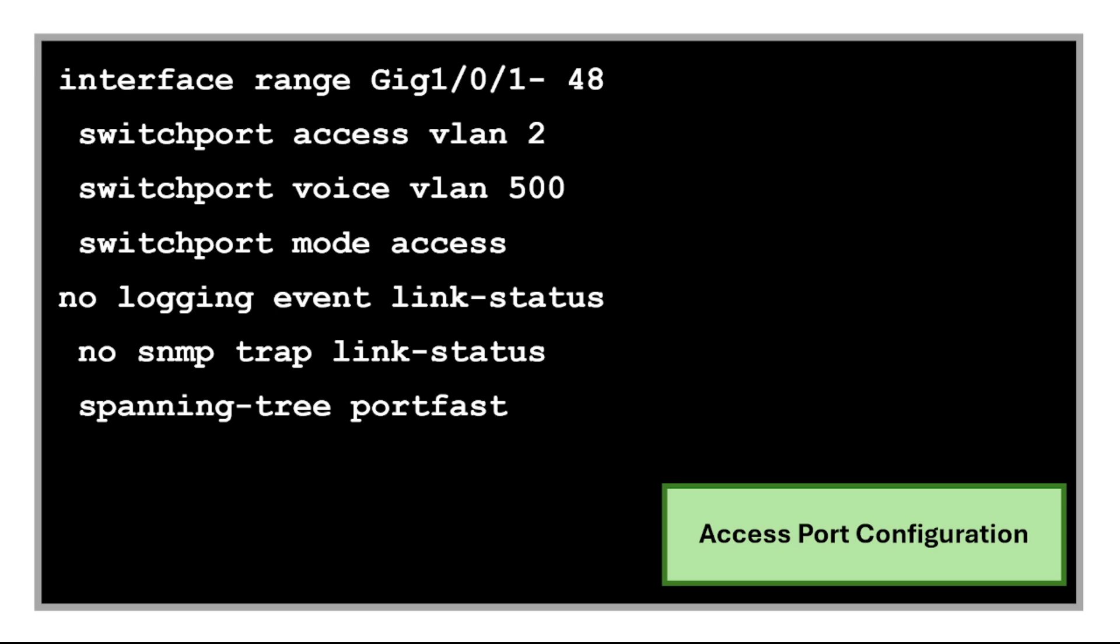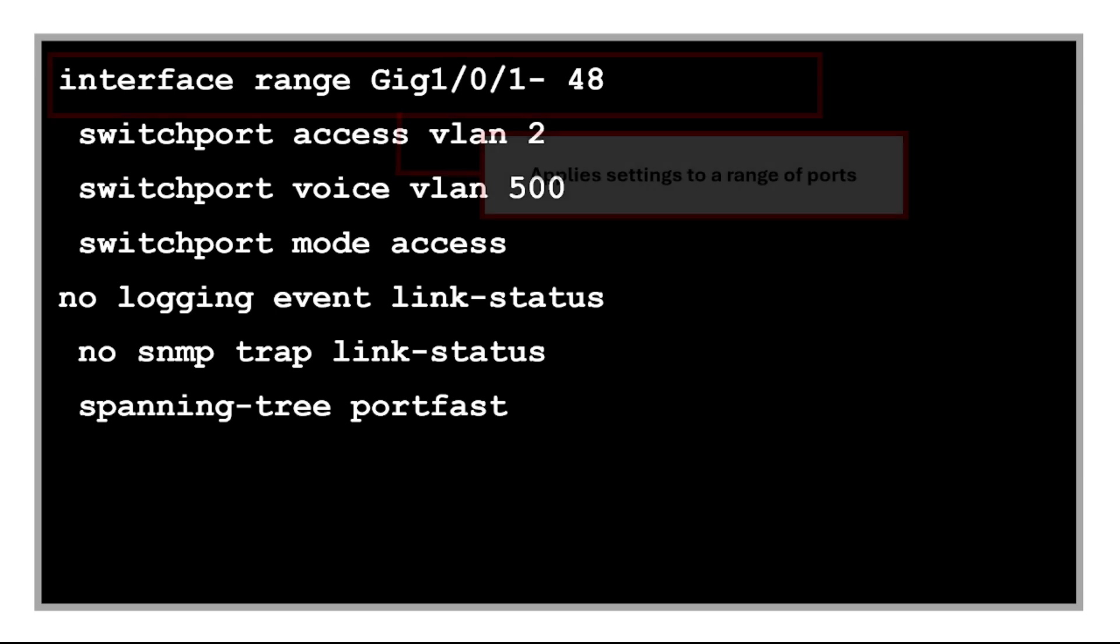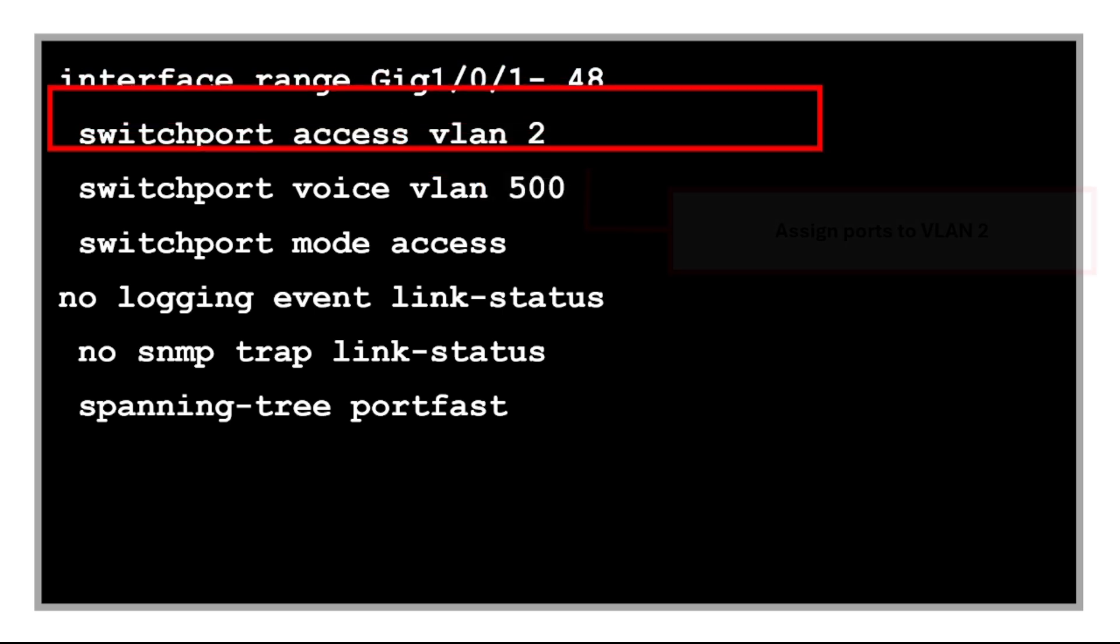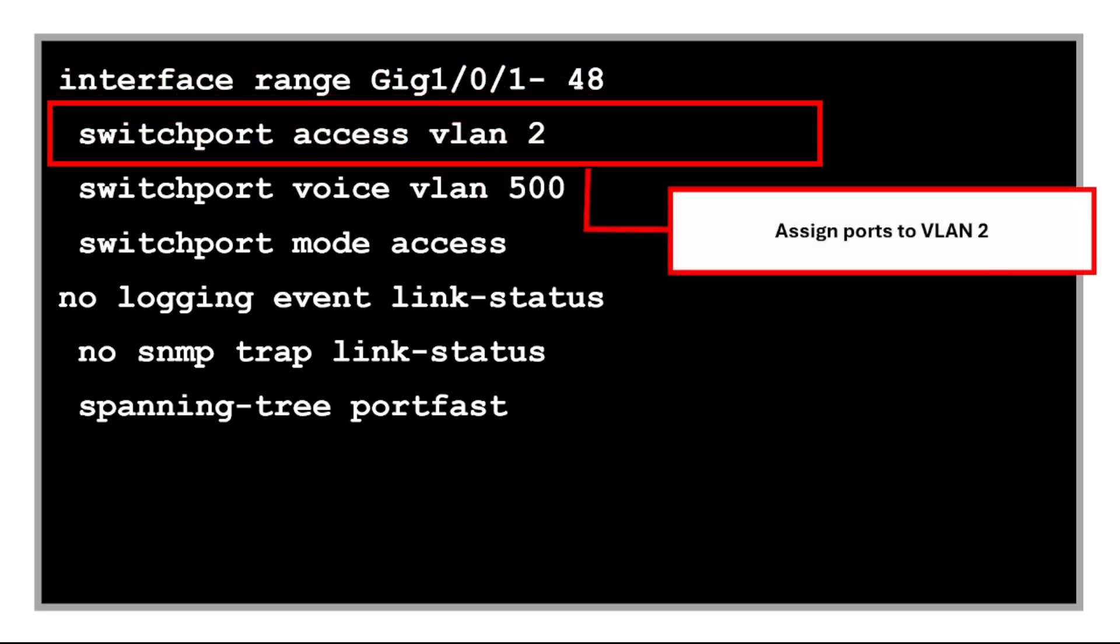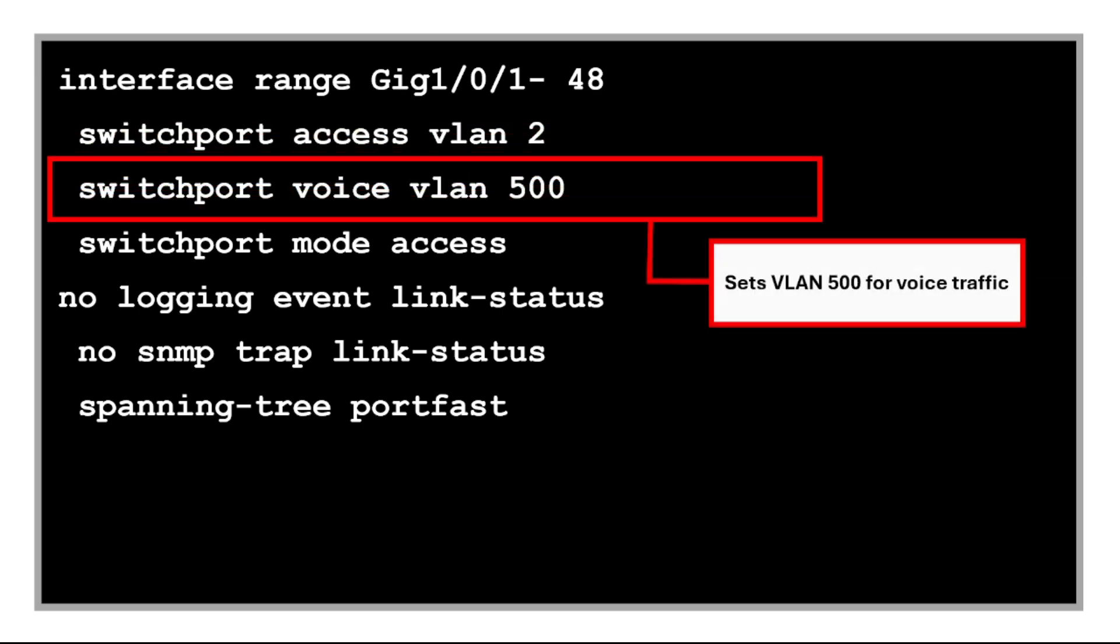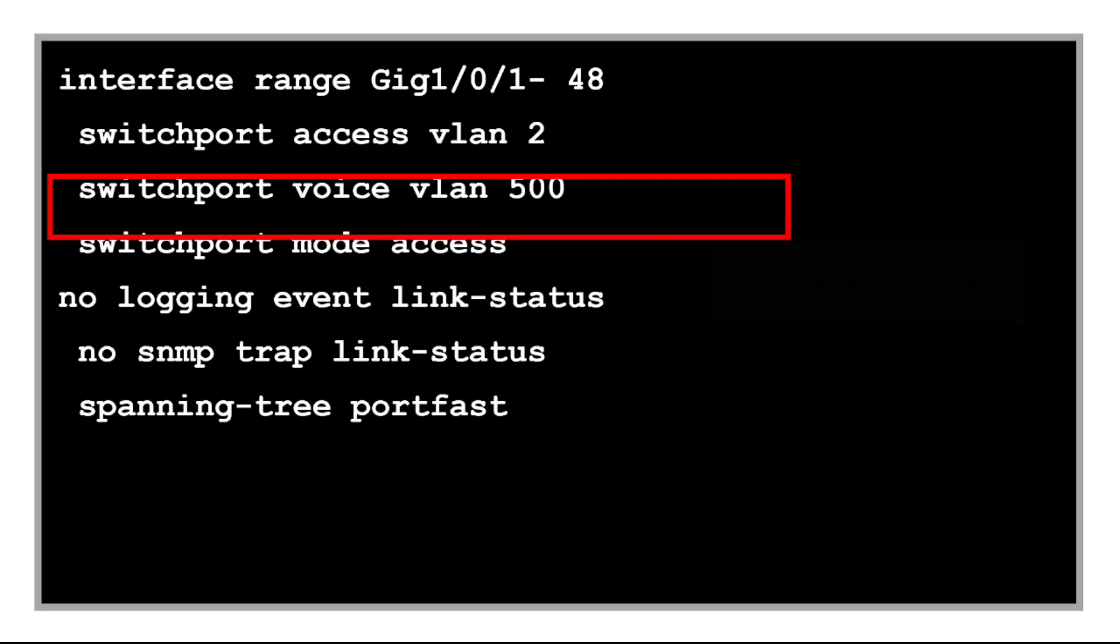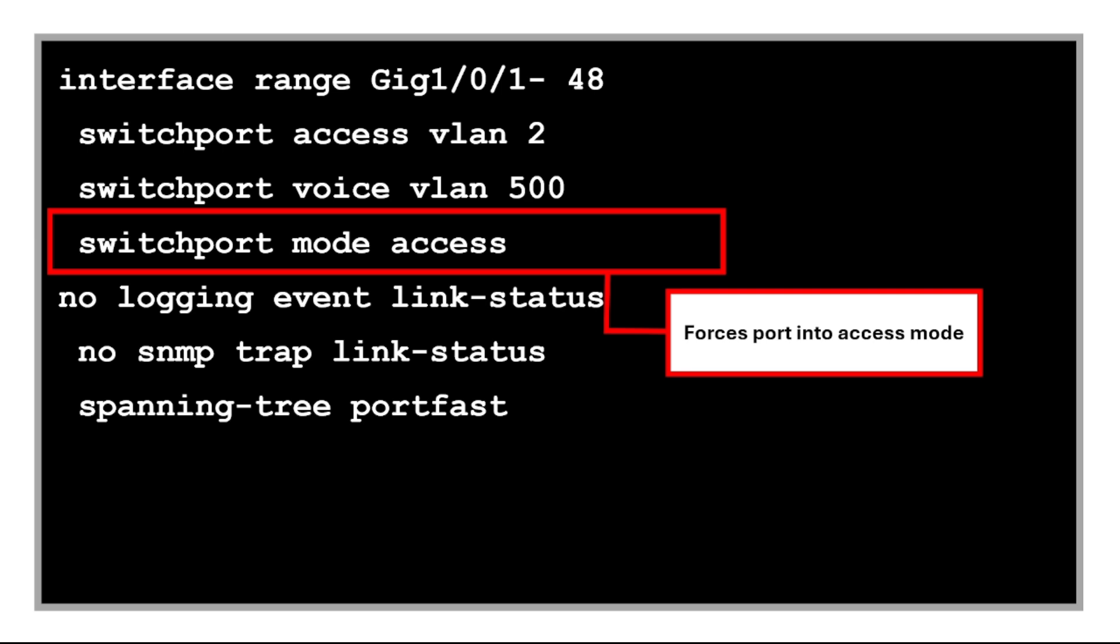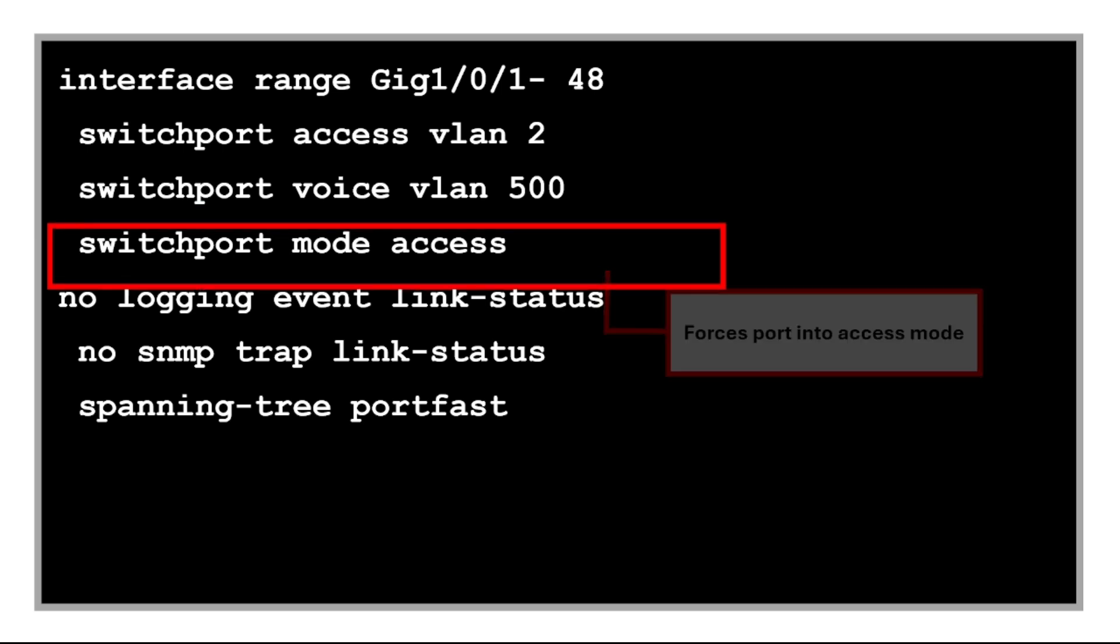This command applies settings to all the gigabit ethernet ports 1 to 48 at once. This assigns these ports to VLAN 2 for regular data traffic. And this sets VLAN 500 for voice traffic. This enables voice VLAN tagging for proper quality of service and separation. This command forces these ports into access mode, meaning they only allow one VLAN.